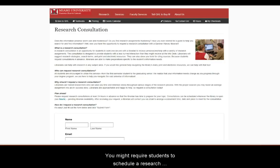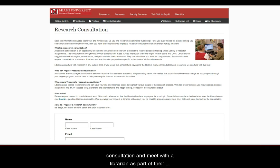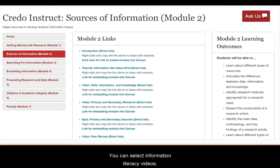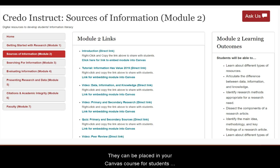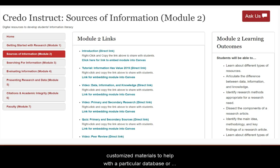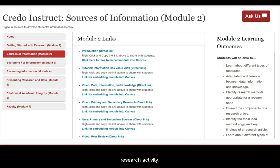You might require students to schedule a research consultation and meet with a librarian as part of their project workflow. You can select information literacy videos, tutorials, and quizzes from the database Credo InfoLit modules. They can be placed in your Canvas course for students to access. We can also create customized materials to help with a particular database or research activity.